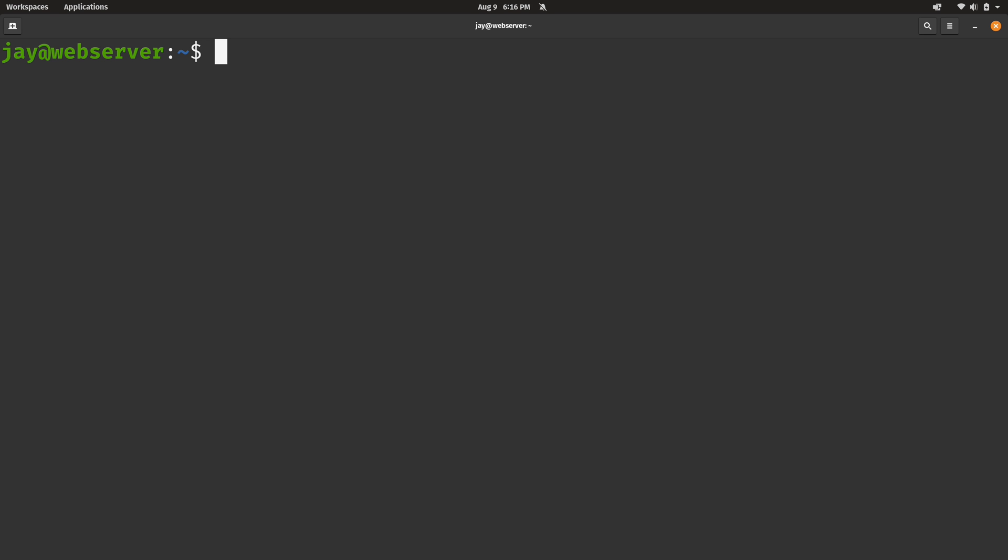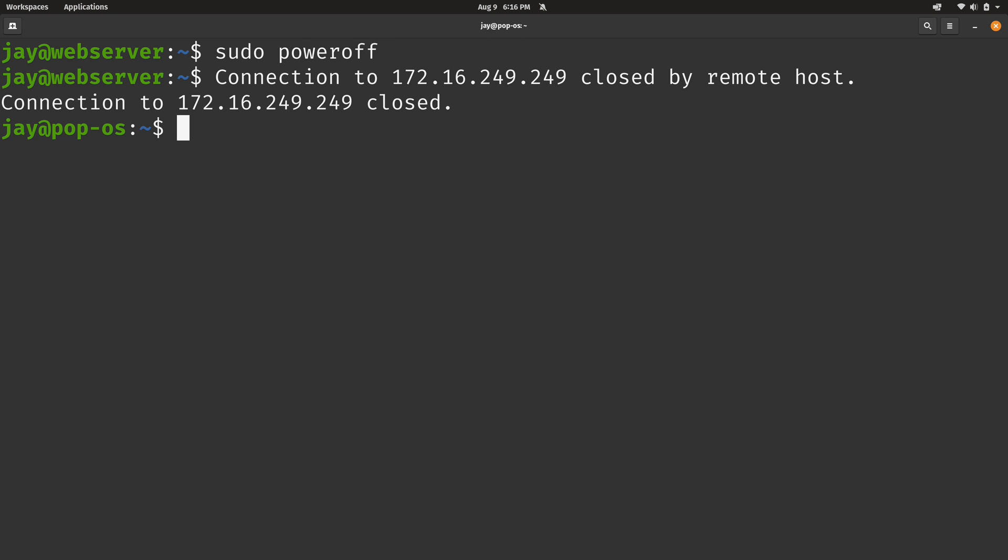Anyway, I'm all set on my end, so what I'm going to do is just power down this particular VM. So I will run sudo poweroff, press enter, and that's it.